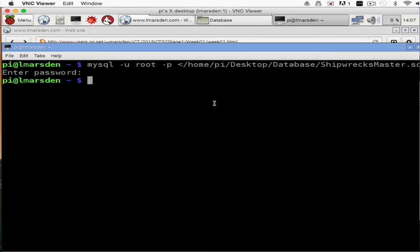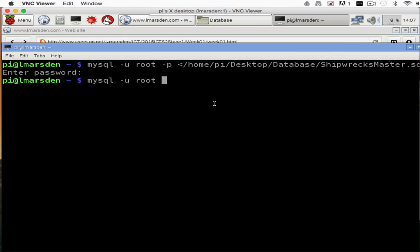Now once you've entered the password and press enter, it would have installed the database into the MySQL server. To see this, we need to head into MySQL by logging back in.